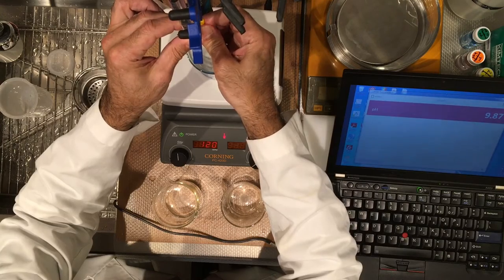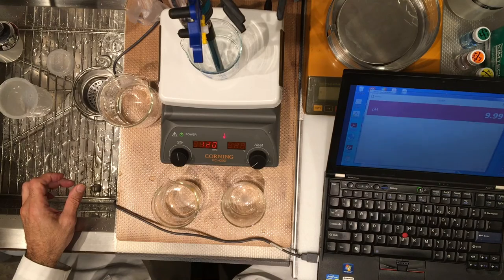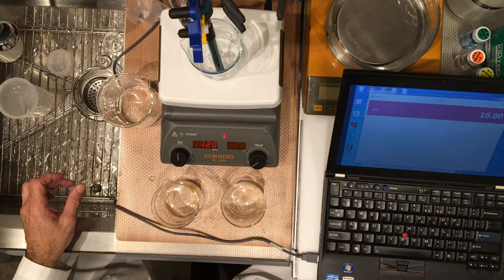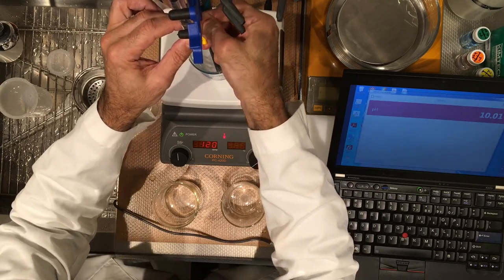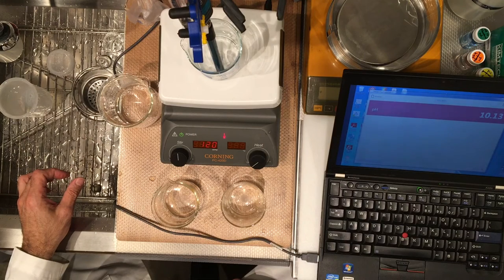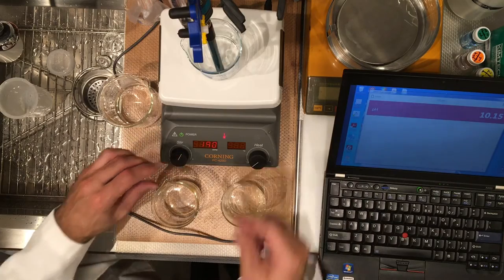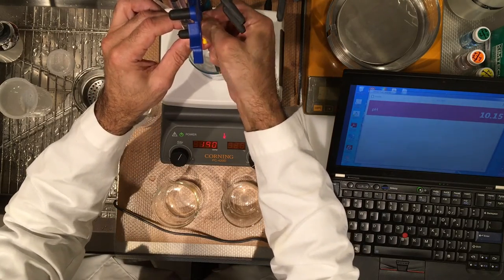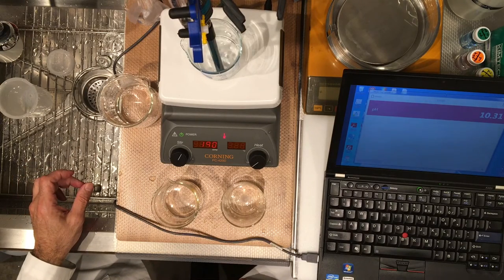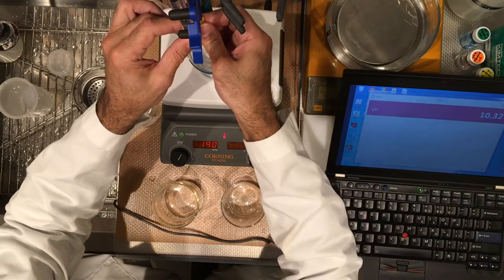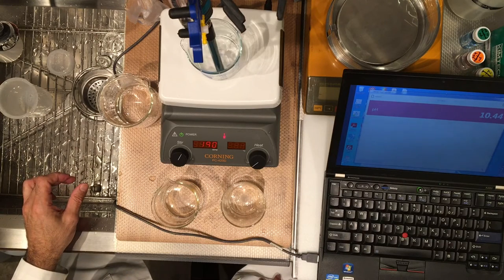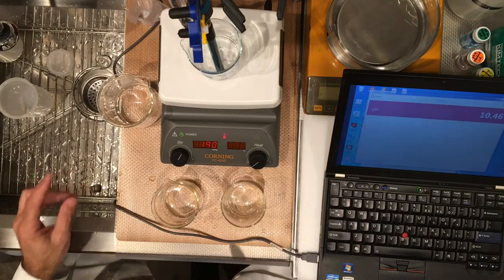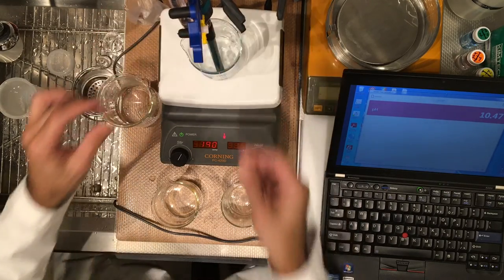11.40. 11.50. 11.60. 11.70. Now let's go to 12 now let's go to 12 I think we've passed the endpoint. At 12.